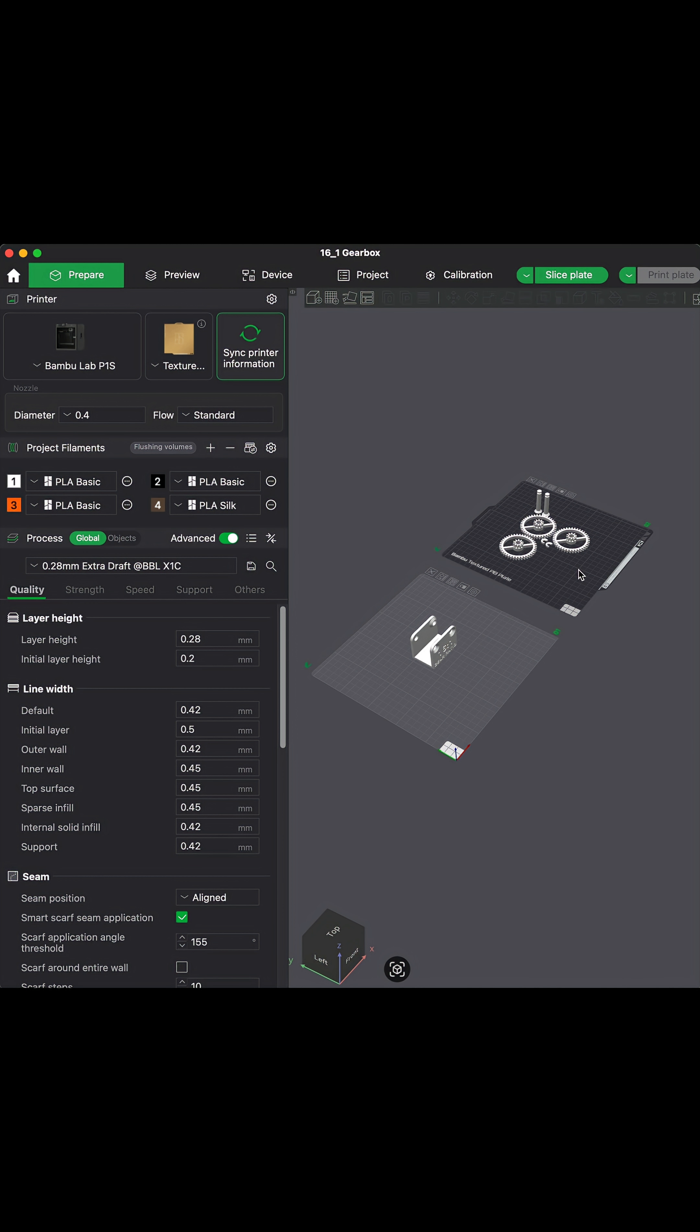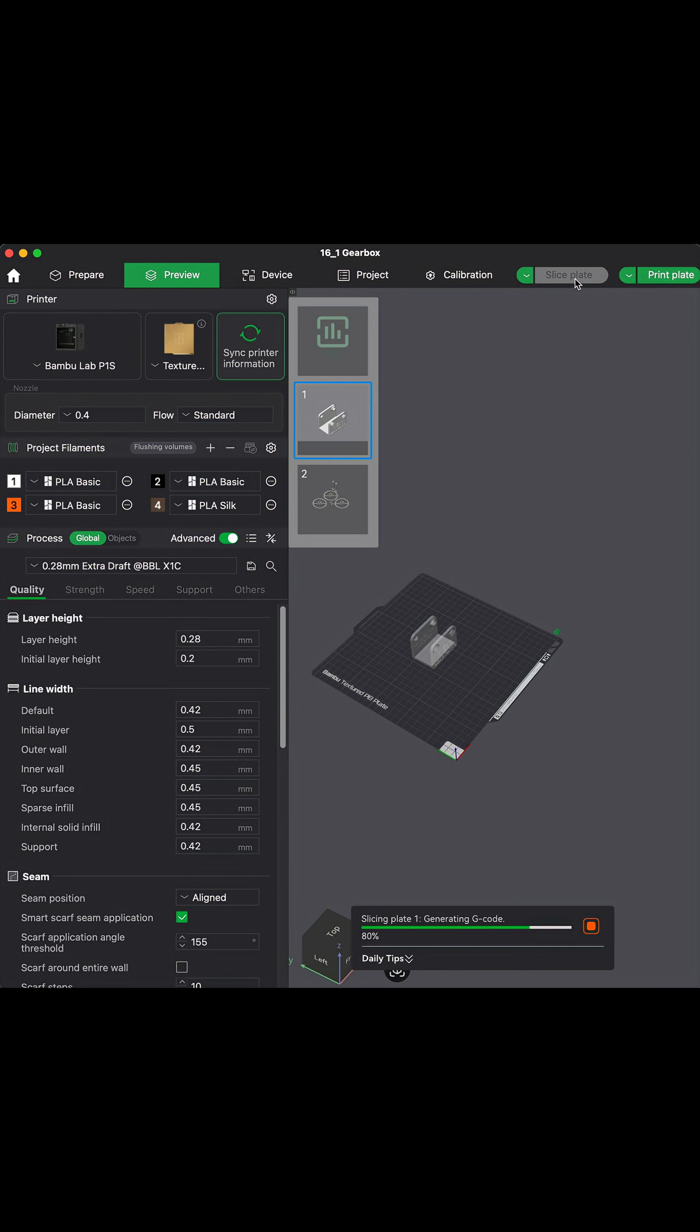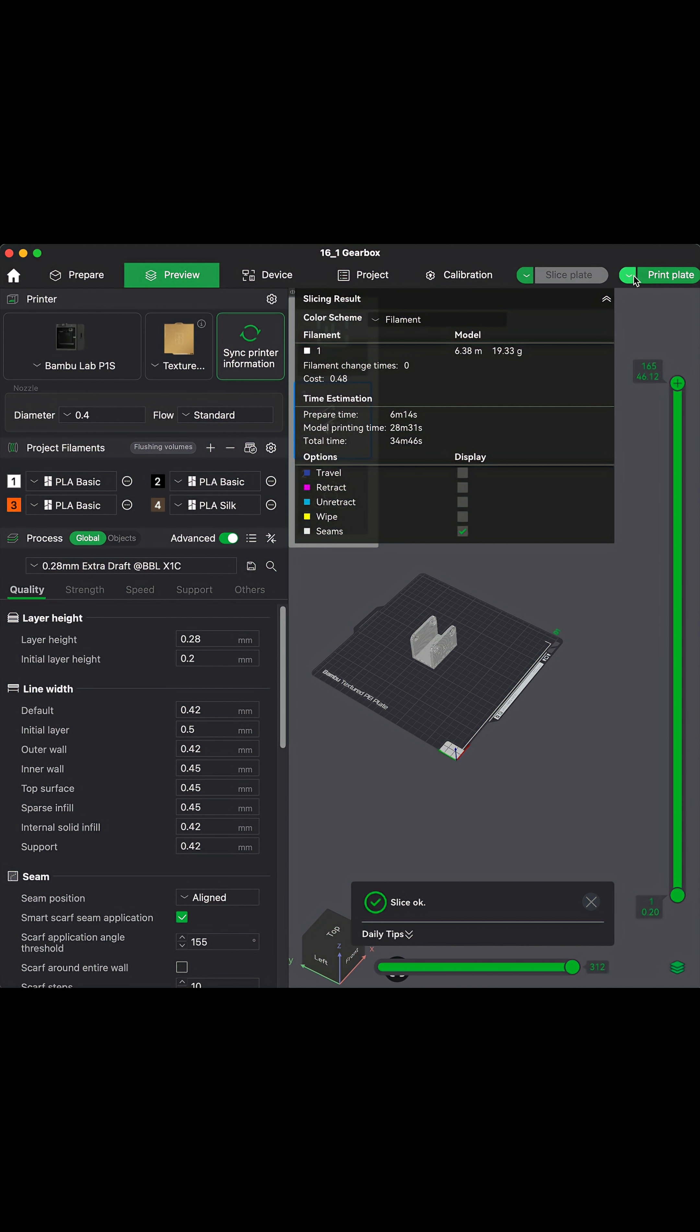Well, basically, a slicer slices up the 3D digital model into individual layers that the 3D printer will print. It basically gets the 3D model ready to be printed.